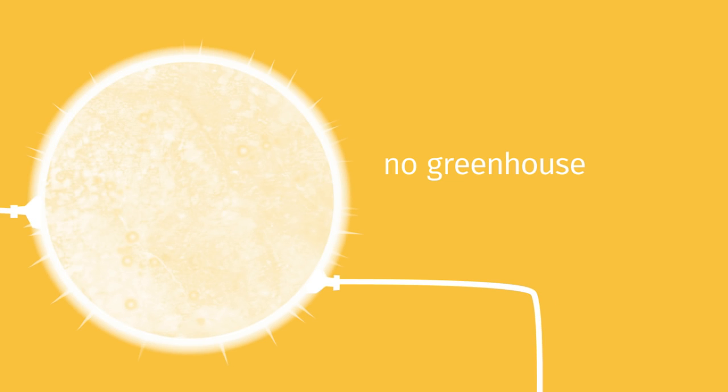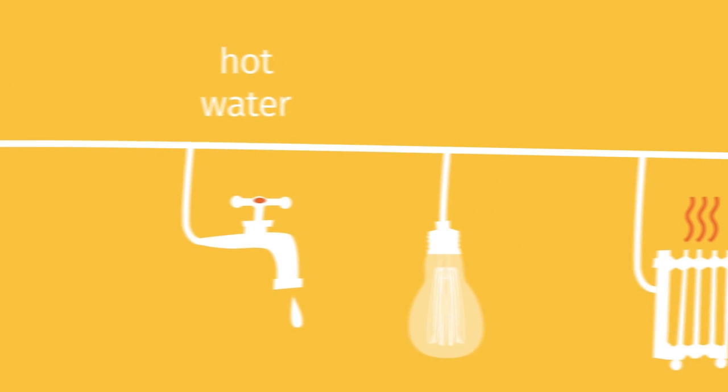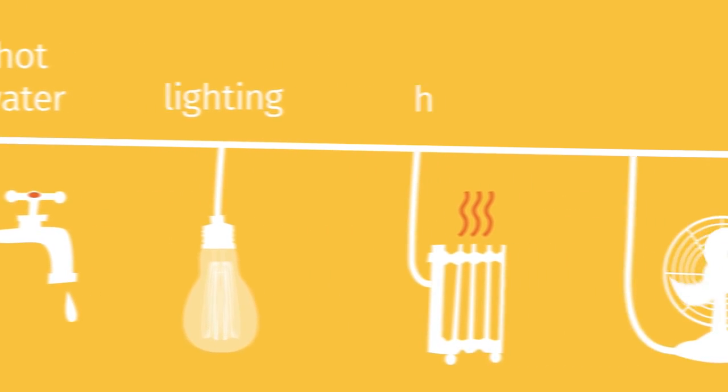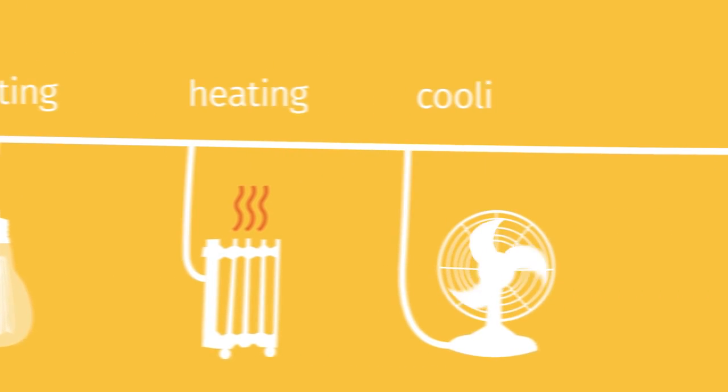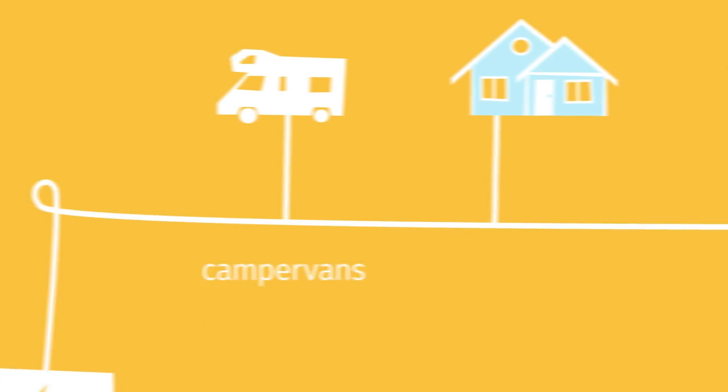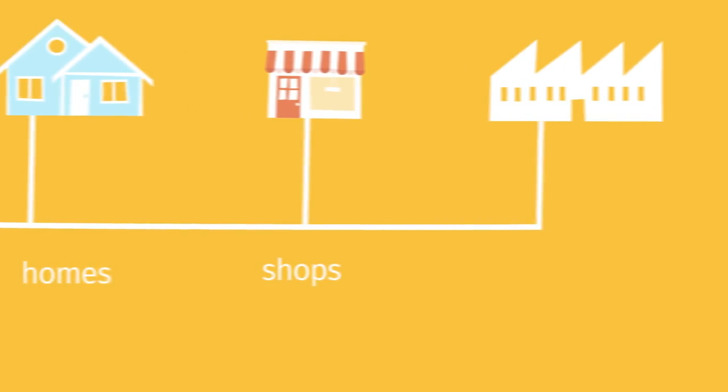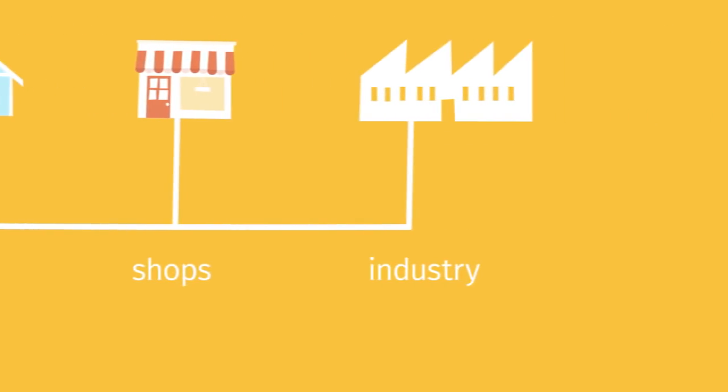And it can be used without releasing greenhouse gases or other harmful by-products. We can use that energy directly for hot water, lighting, heating and even cooling. We can convert it to electricity to power anything from camper vans to suburban homes to shops to industrial processes.